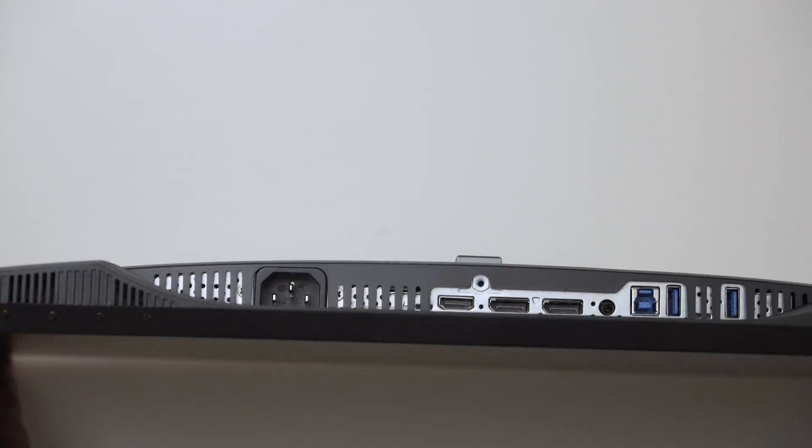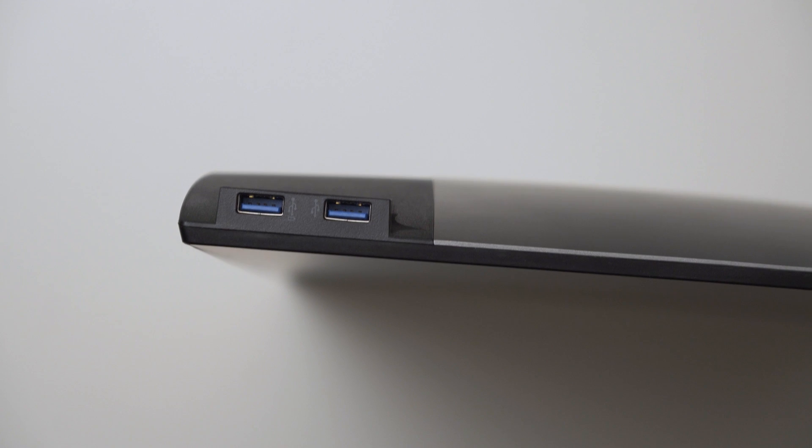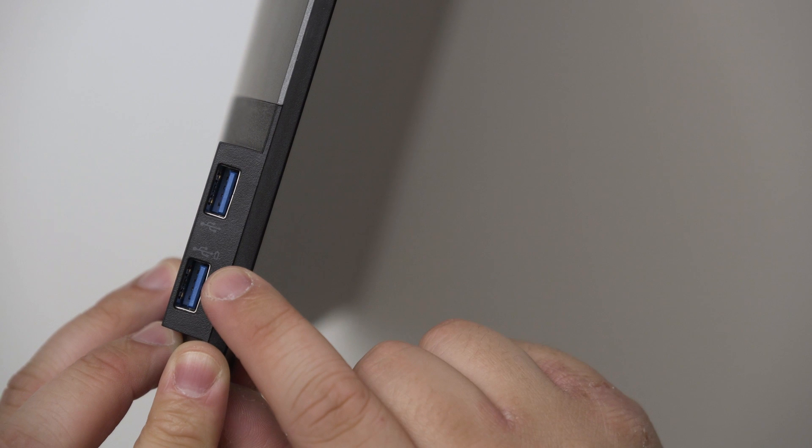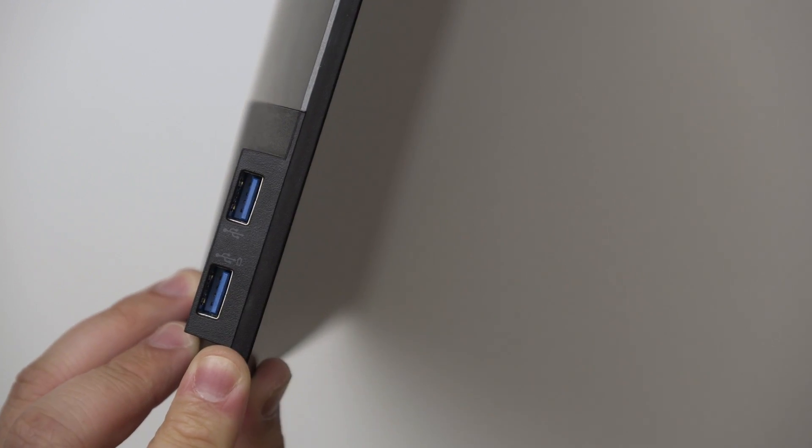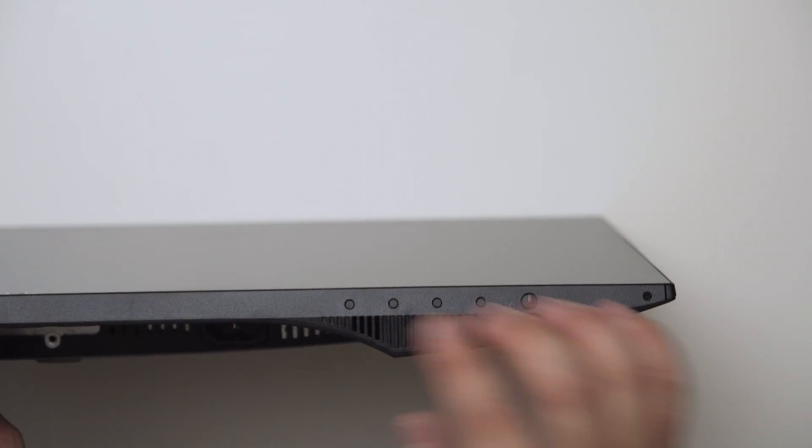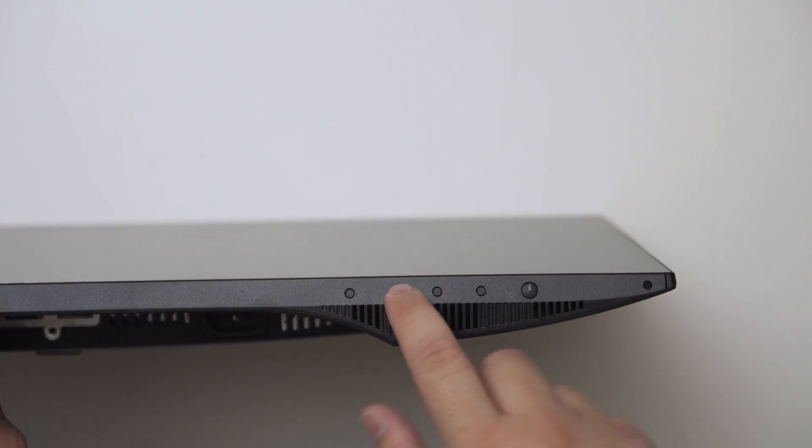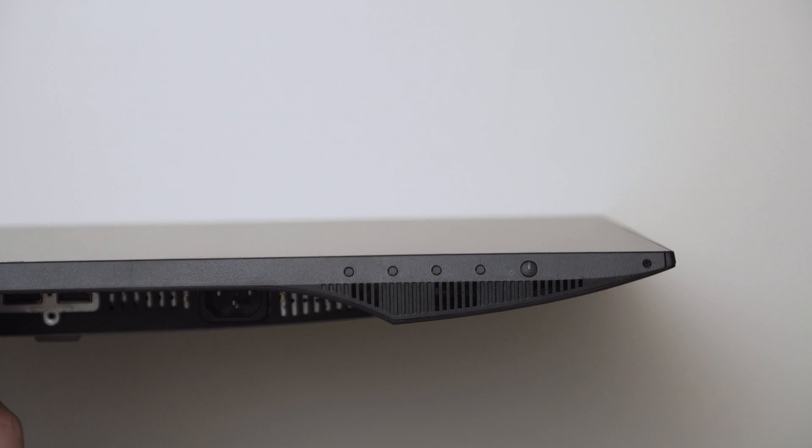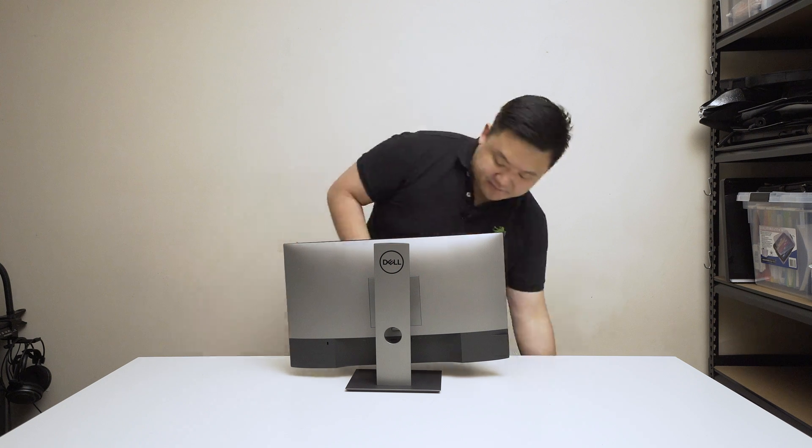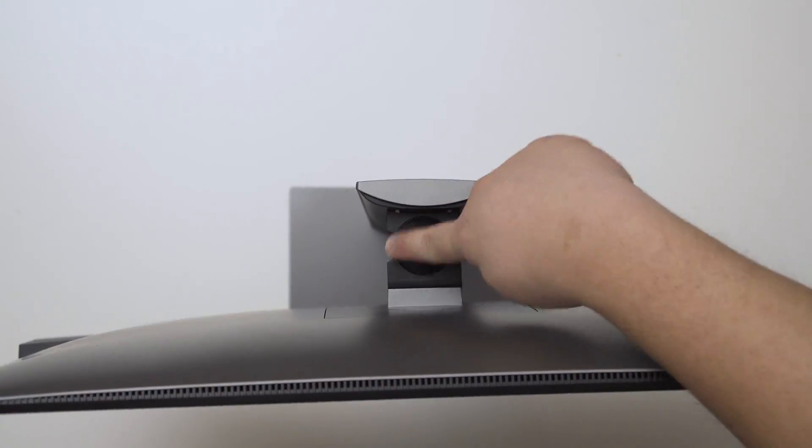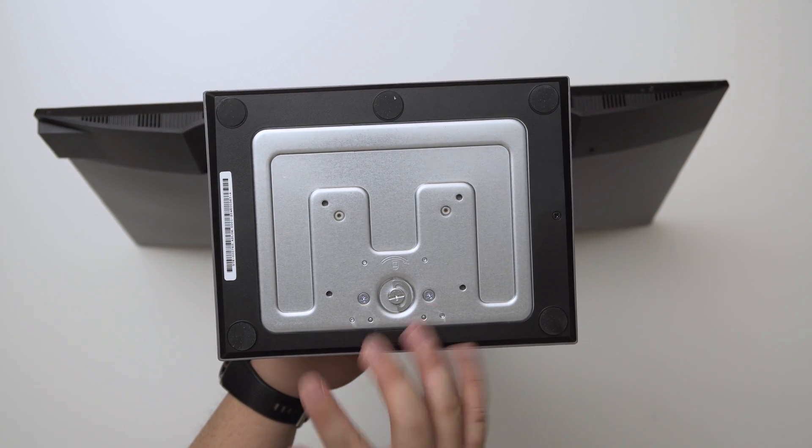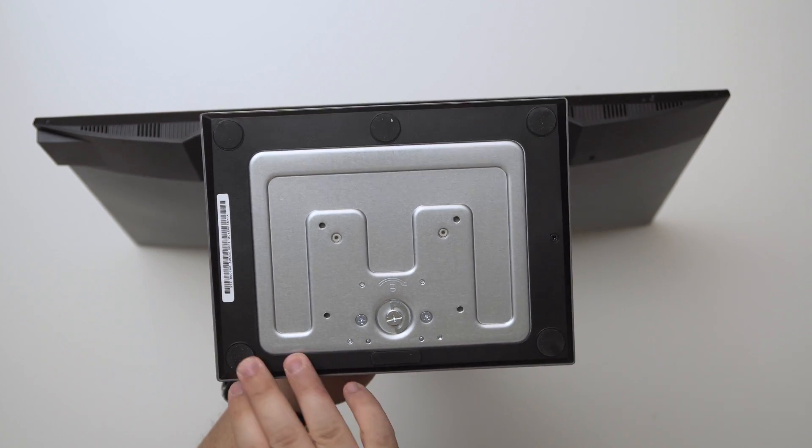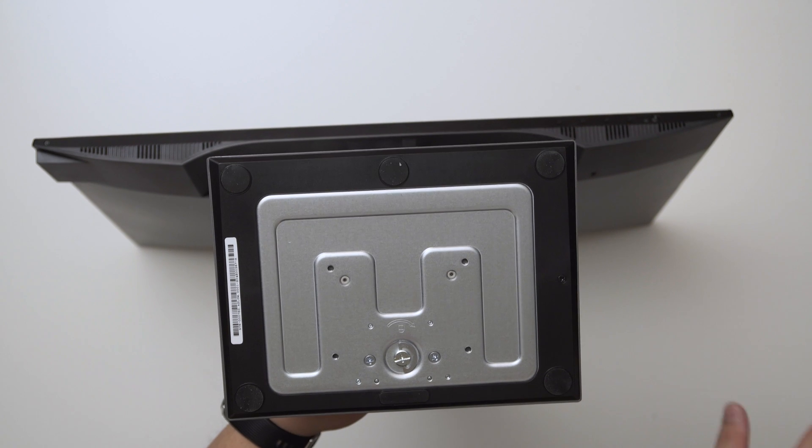On the left hand side of the monitor we also have another two USB 3.0 ports and this one has a special icon, specifically designed for charging a device like your phone. On the bottom right hand side you can see your power on button and four menu buttons which I'll demonstrate later. Finally you can see the bezel - the Dell logo is at the bottom and a very thin bezel on the edge.